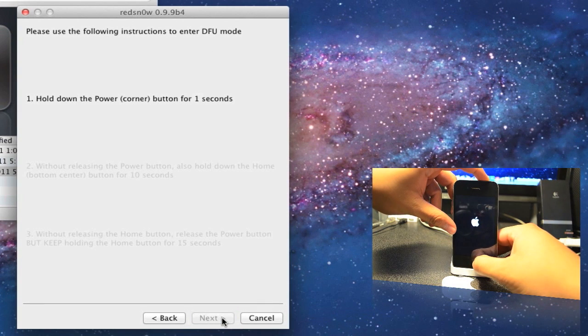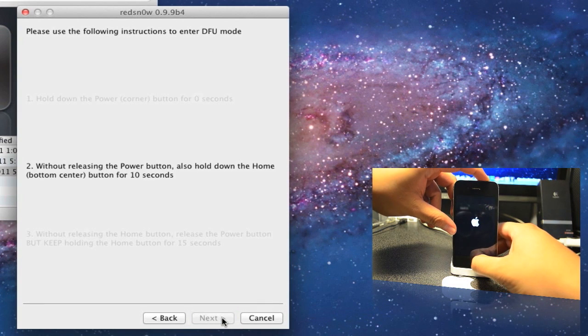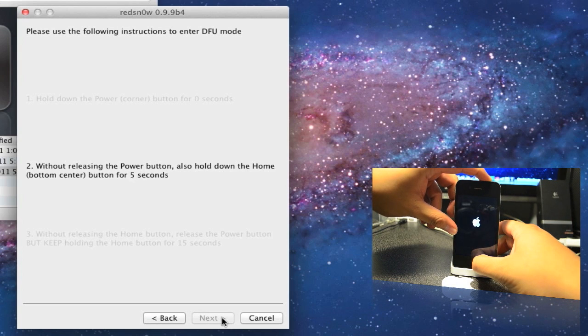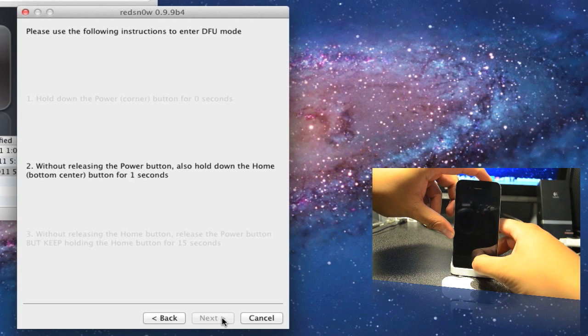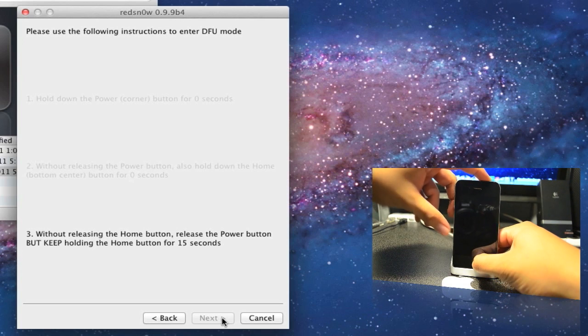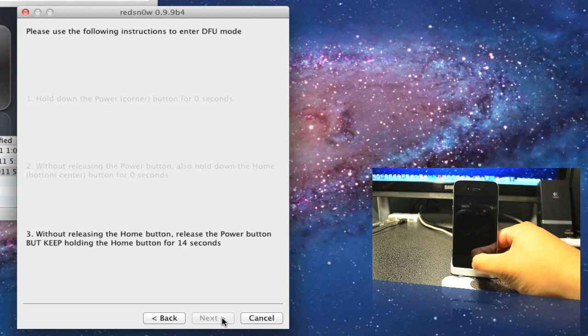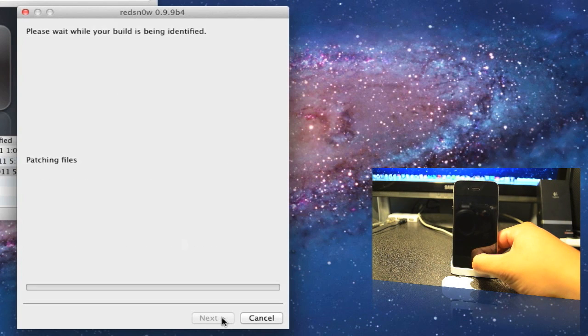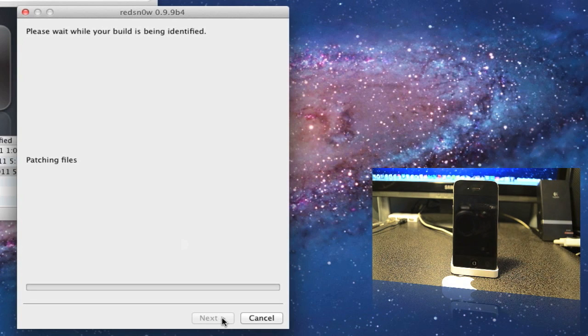Then you let go of the power button and wait till the screen changes on your computer.